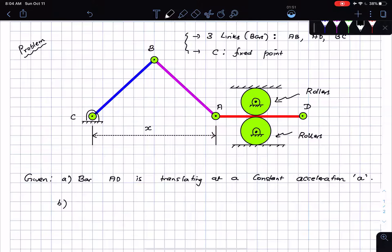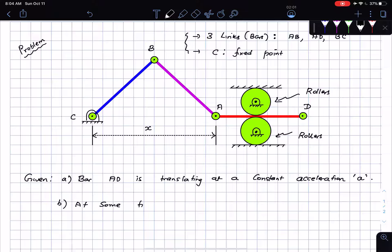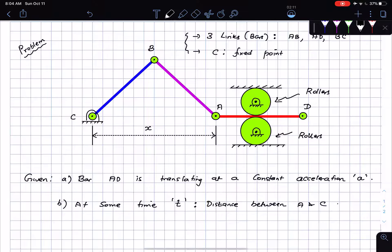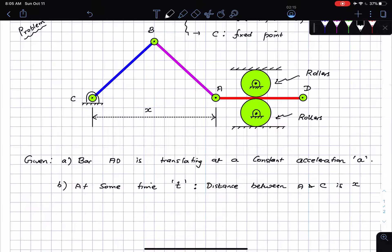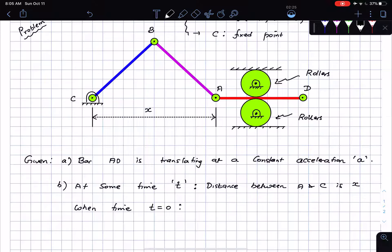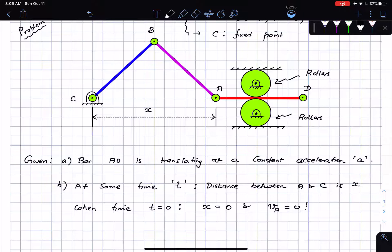The distance between point C and point A is some distance x at some arbitrary point in time. When time t equals zero, that distance x was equal to zero. Also the velocity of A was equal to zero — so A started with zero initial velocity.